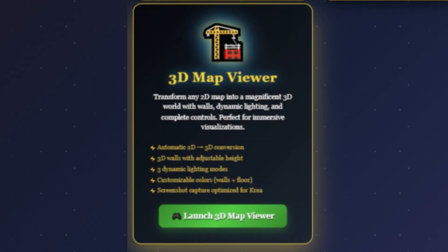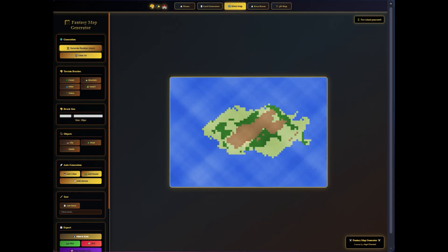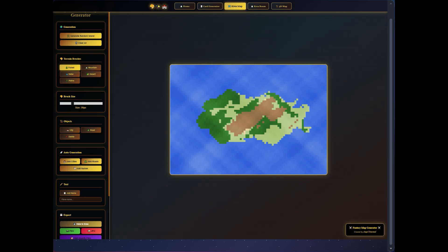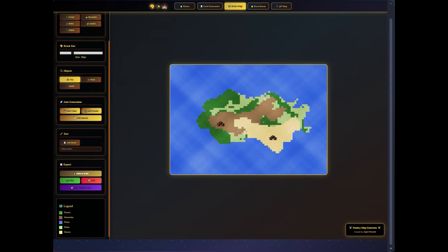The Fantasy Map Generator allows you to create your own fantasy worlds from scratch. You can draw islands, forests, mountains, rivers, deserts, and even roads and cities.